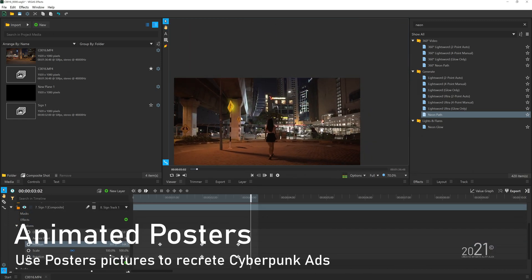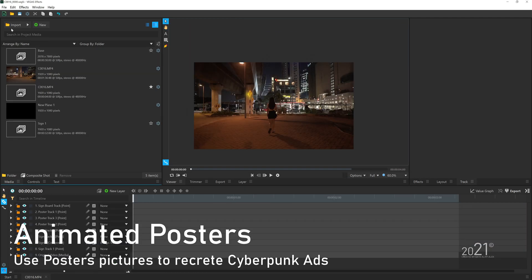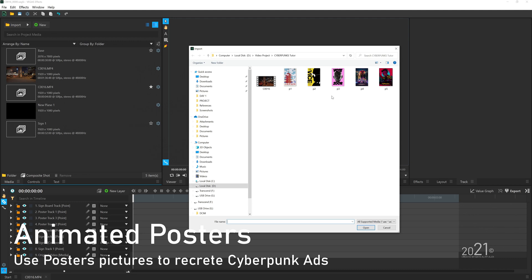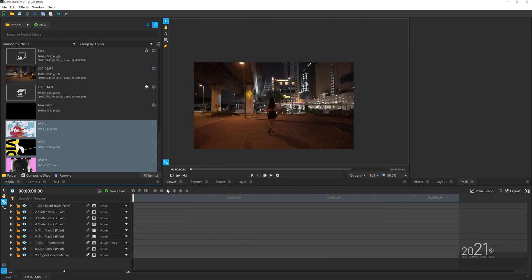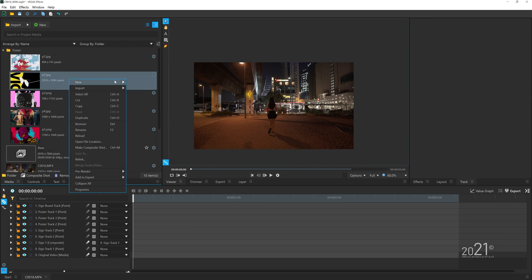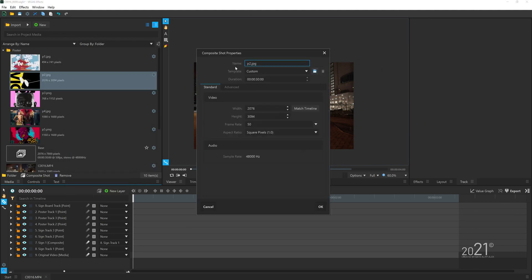Next, I'm going to do the poster animation. I'm going to import all the poster images that I found on Google into the media. You want to create a comp with one of the posters, and most importantly the height value is going to be around 7,000 to 8,000 pixels.